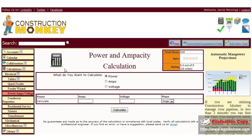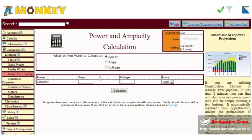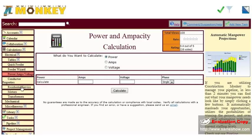We also have the standard power, amps, voltage calculation. Just select if you want to do power, amps, or voltage, and type in the information. Click calculate.